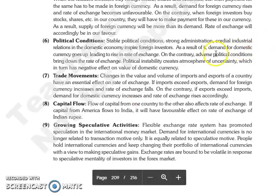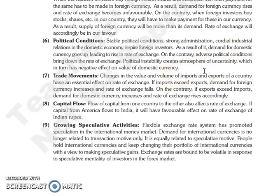Political instability will create an atmosphere of uncertainty, which means the domestic currency will weaken and the exchange rate will be adversely affected.